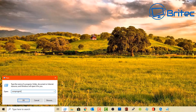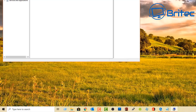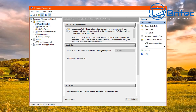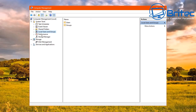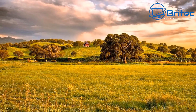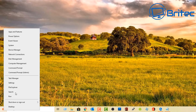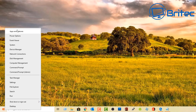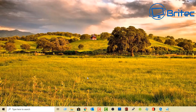Type compmgmt.msc to open the Computer Management panel. From here you can access system tools, Task Scheduler, Event Viewer, shared folders, local users and groups, performance, Device Manager, Disk Management, and services. You can also access some of these locations via the right-click context menu on the Start button, which is a newer Windows 10 feature.